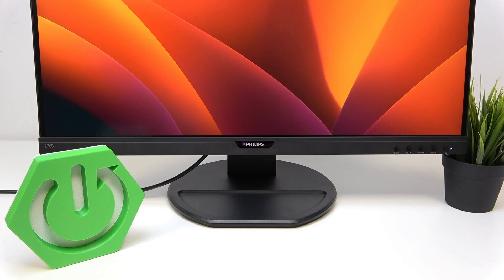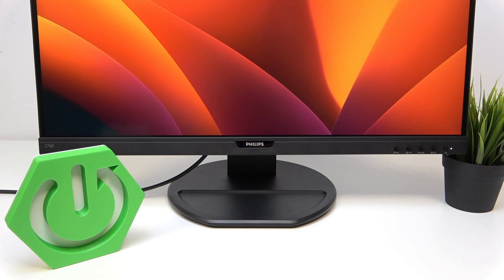Hello! In this video I'm going to show you how to adjust the brightness of Philips 276B.